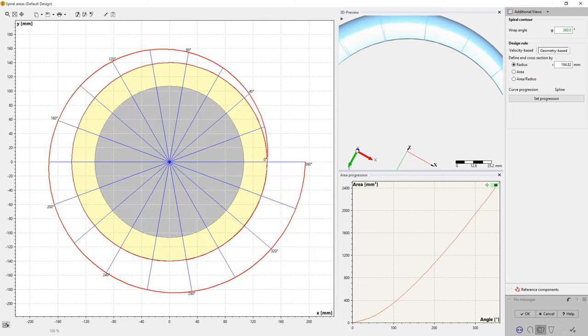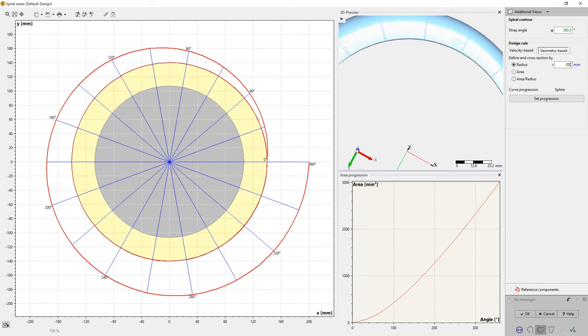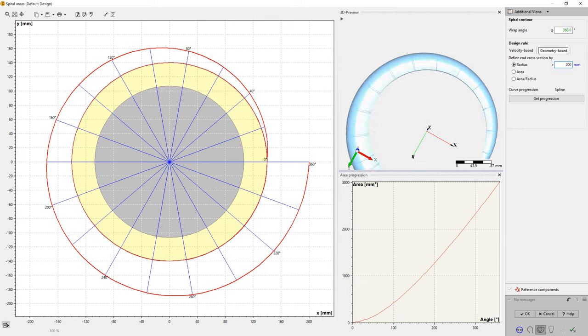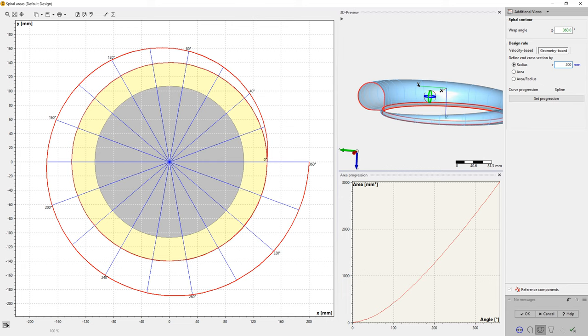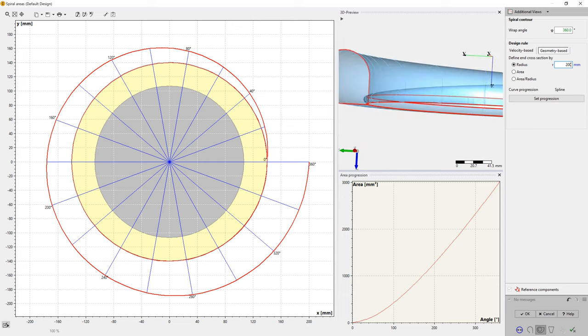On the right side, you can select and configure diagrams and view options to support the design process visually. At any time, the 3D viewer of the full model can be used to check the geometry.